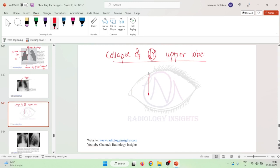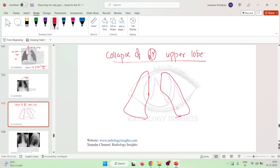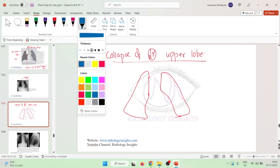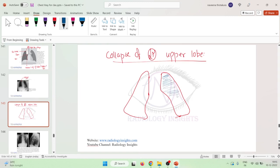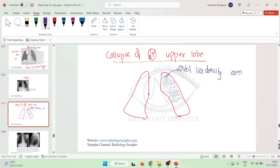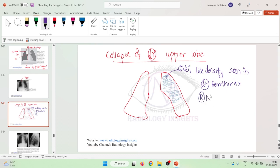This is the right lung with the heart border, and this is the left lung. In the left lung, you will see that a veil-like density is seen over the left hemithorax. This veil-like density is present because there is no aeration in the collapsed upper lobe.